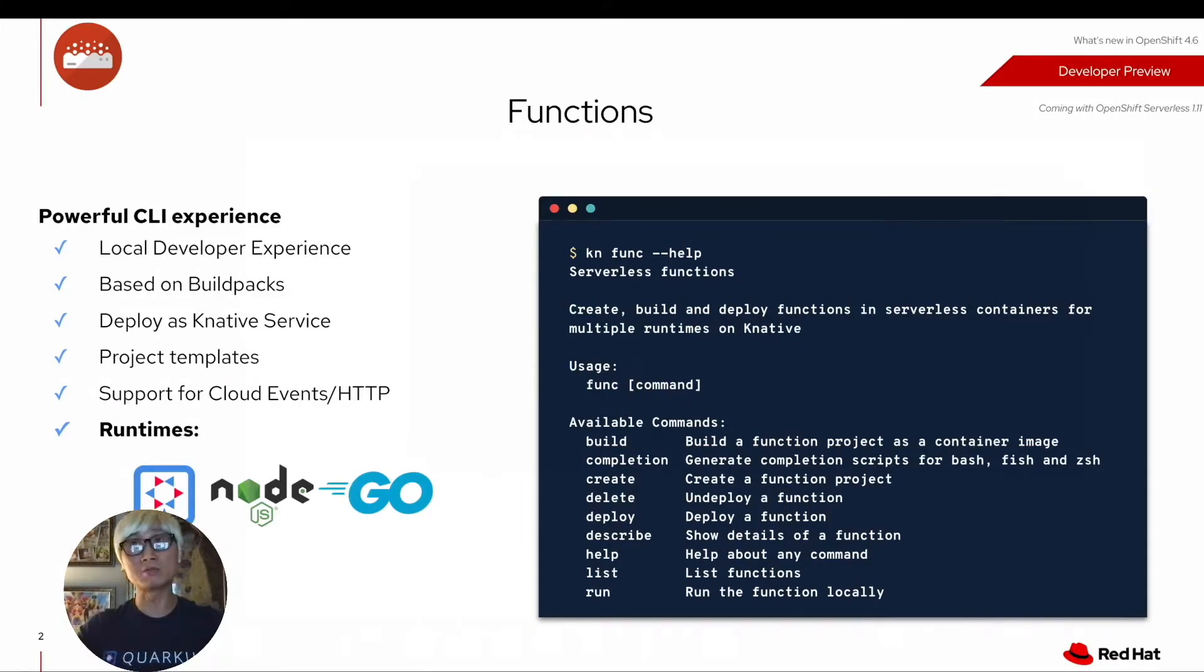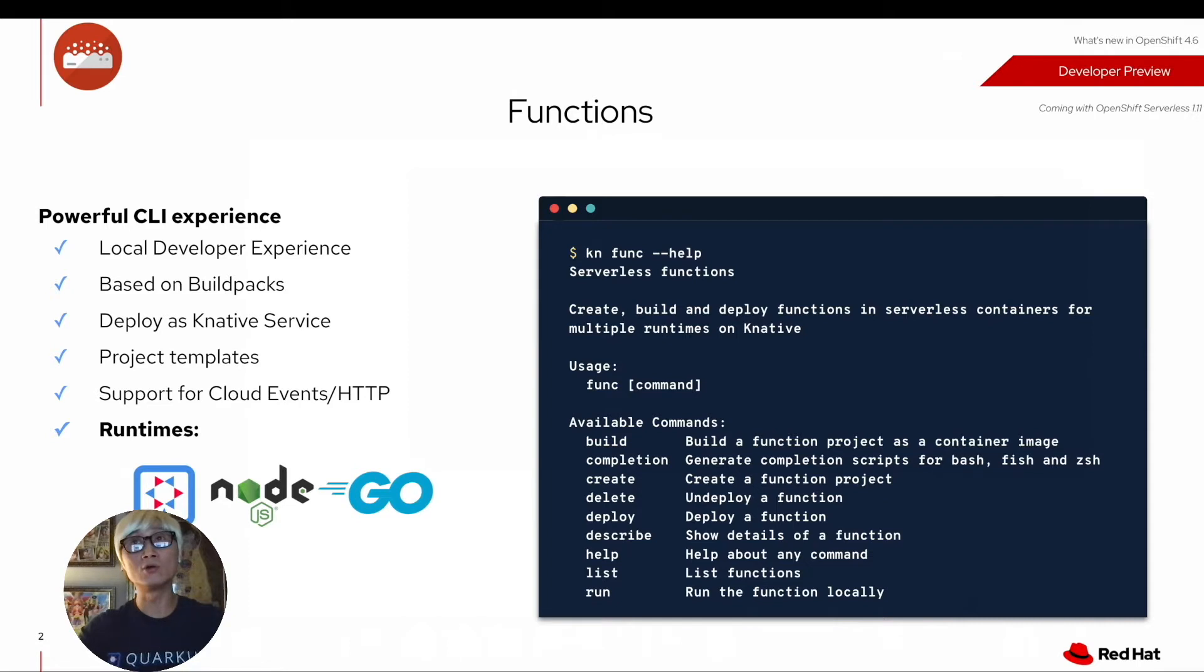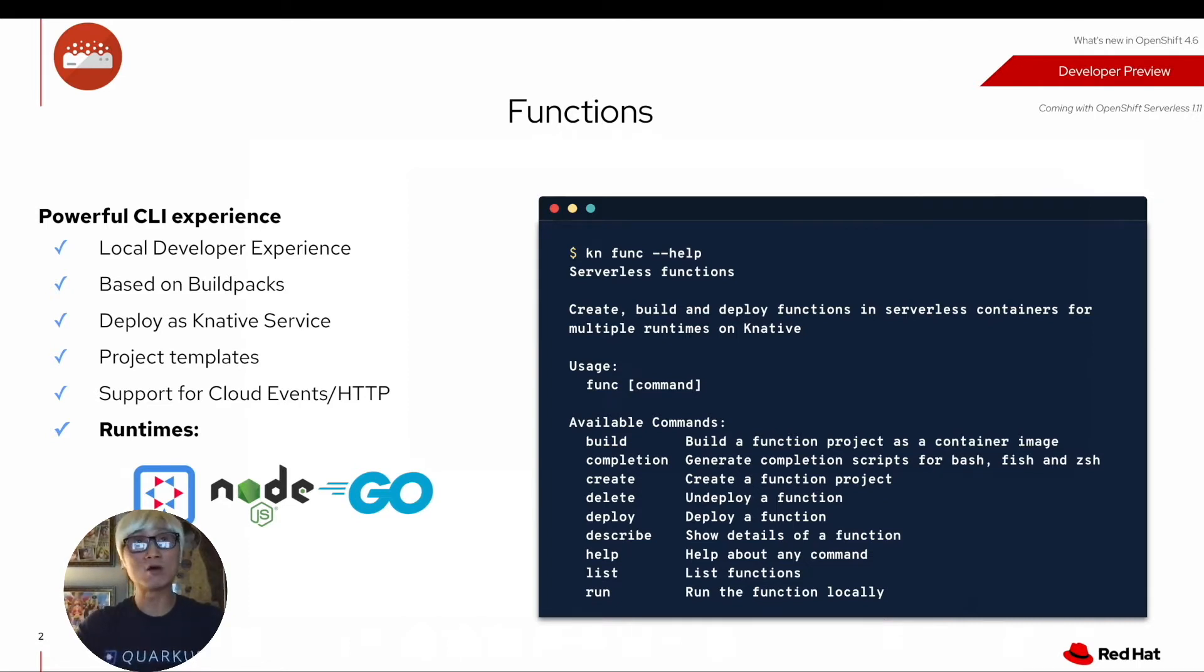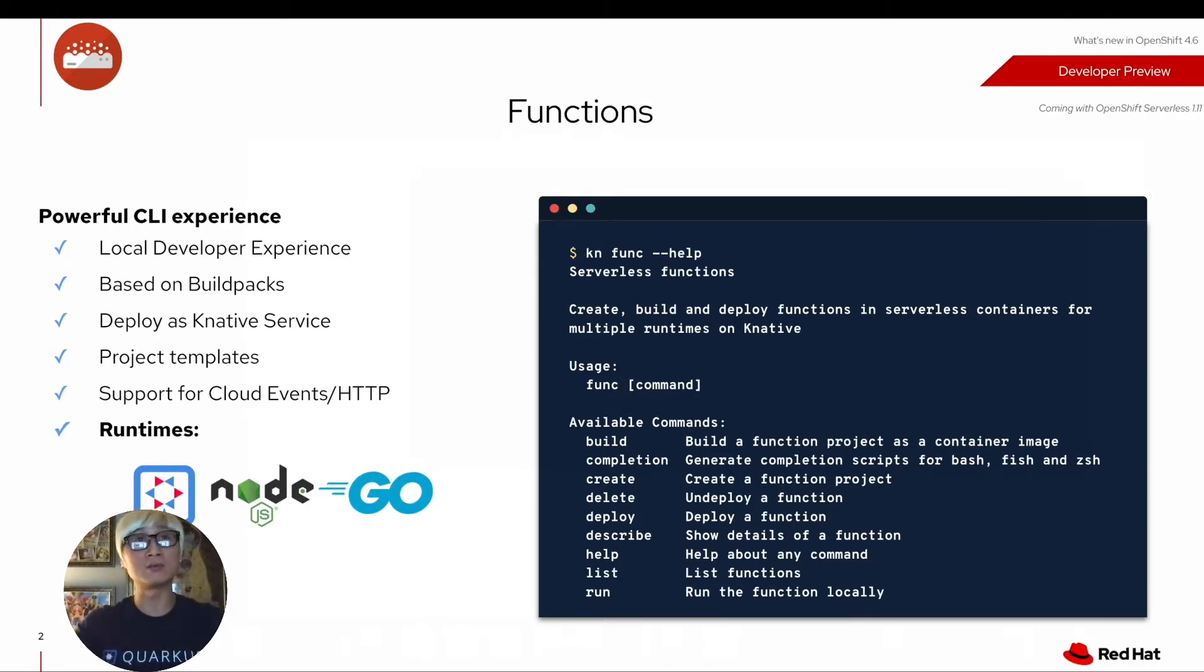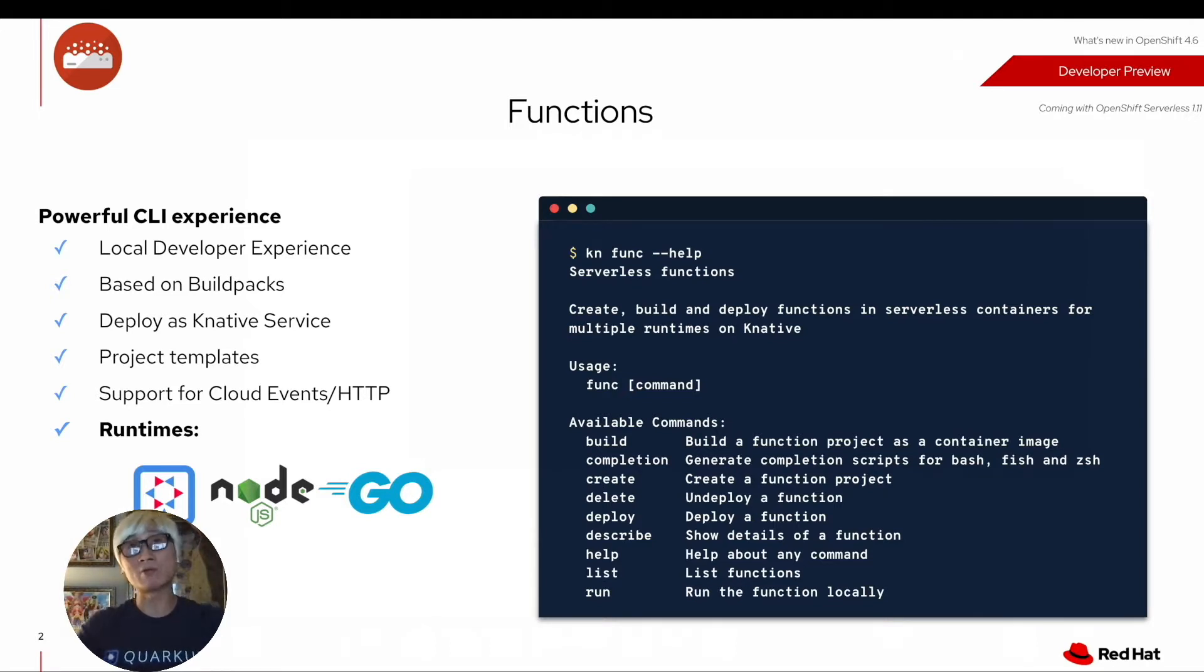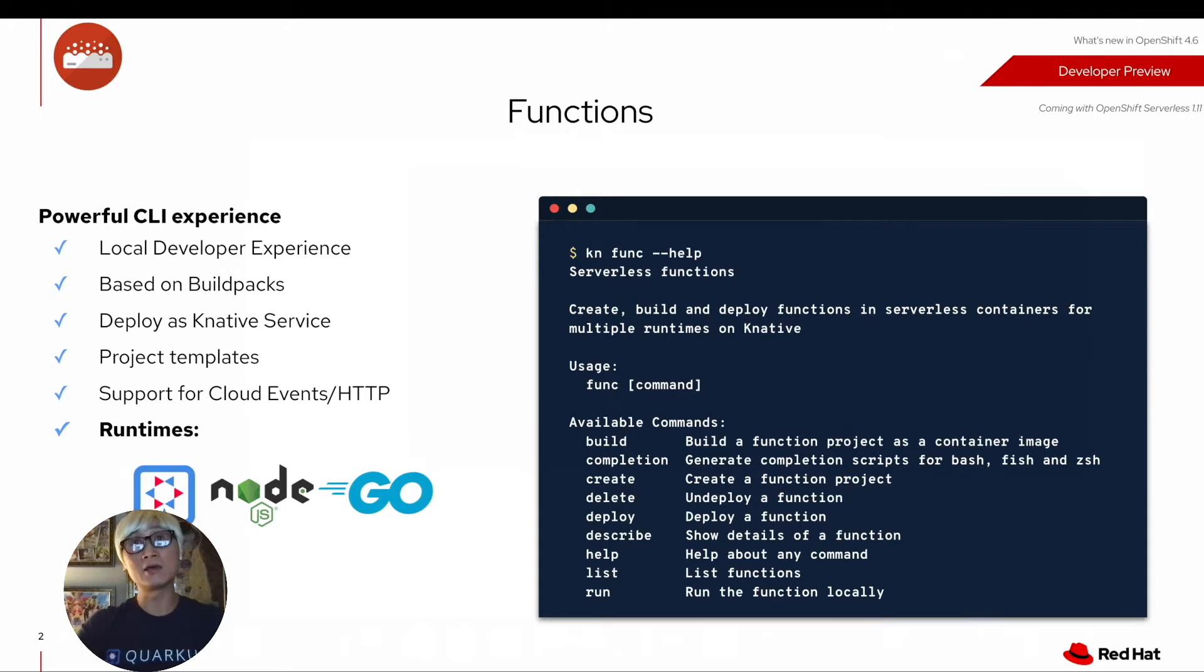Within OpenShift the latest version 4.6 includes OpenShift Serverless 1.11 operator, which allows you to have a powerful command line interface to create a function. As you can see, you can have a developer experience to use KN Service Command Line, also known as KNCLI.